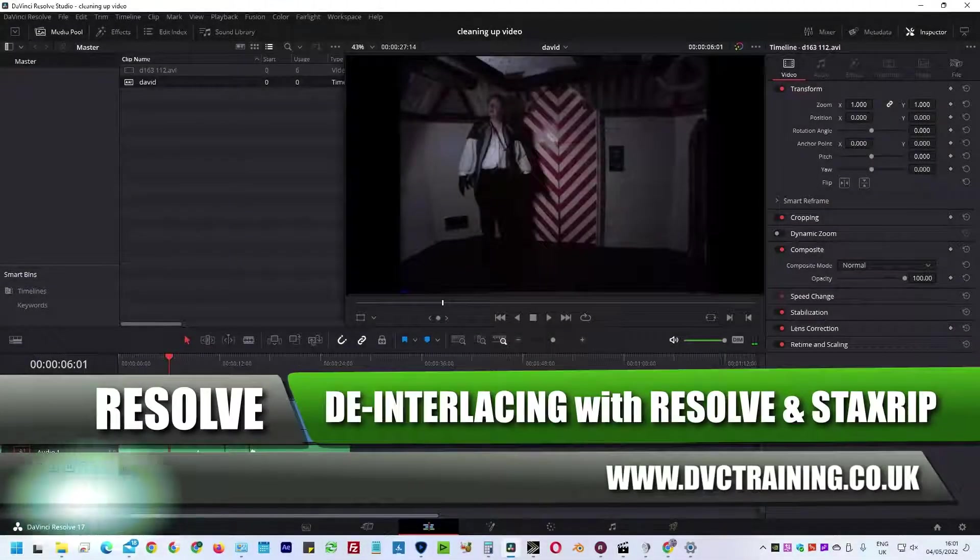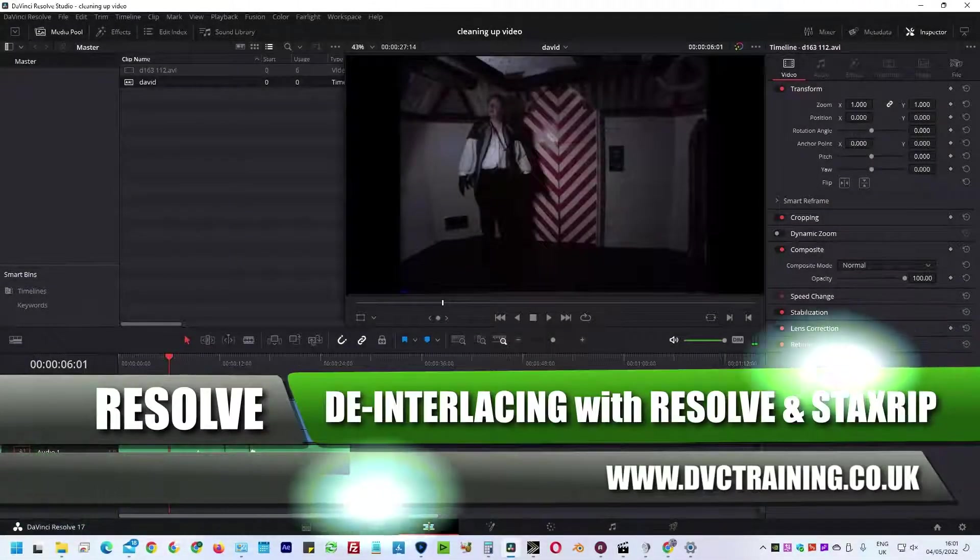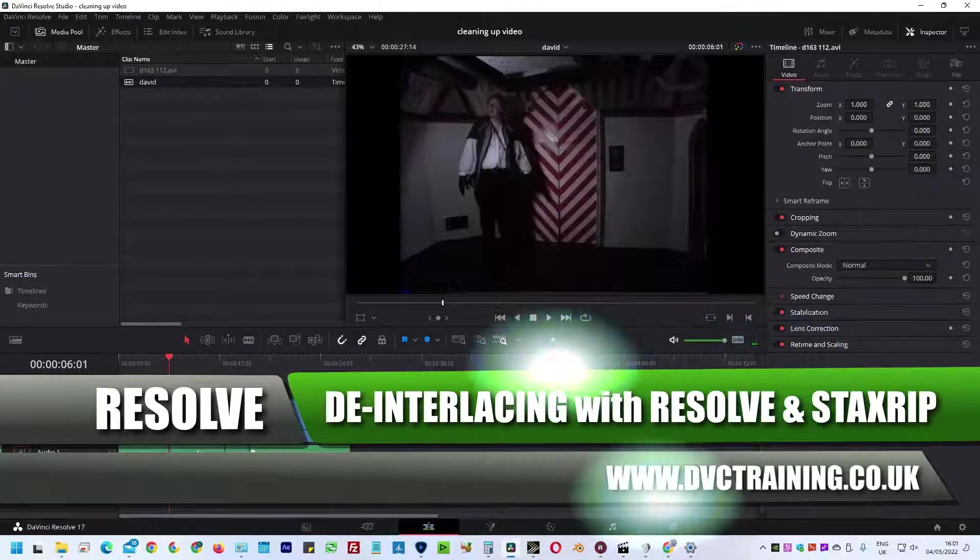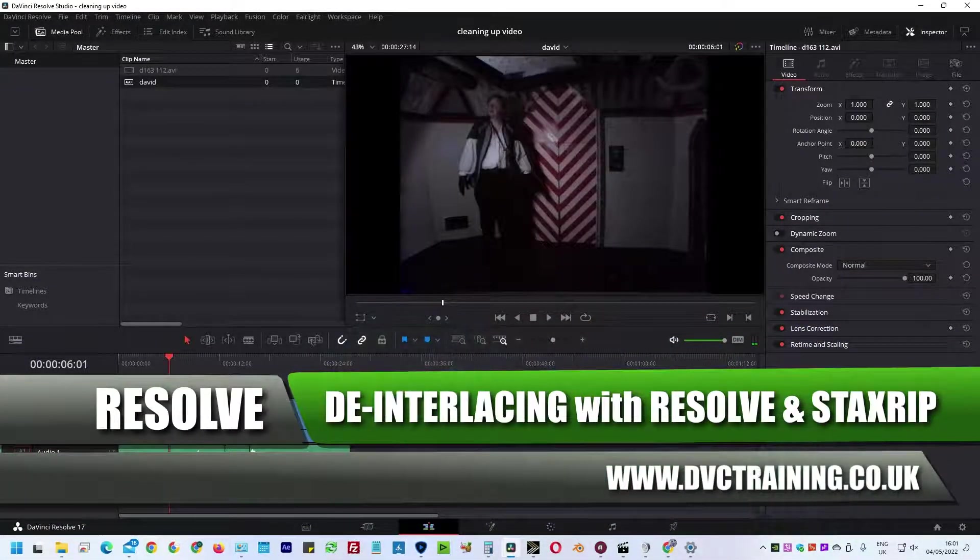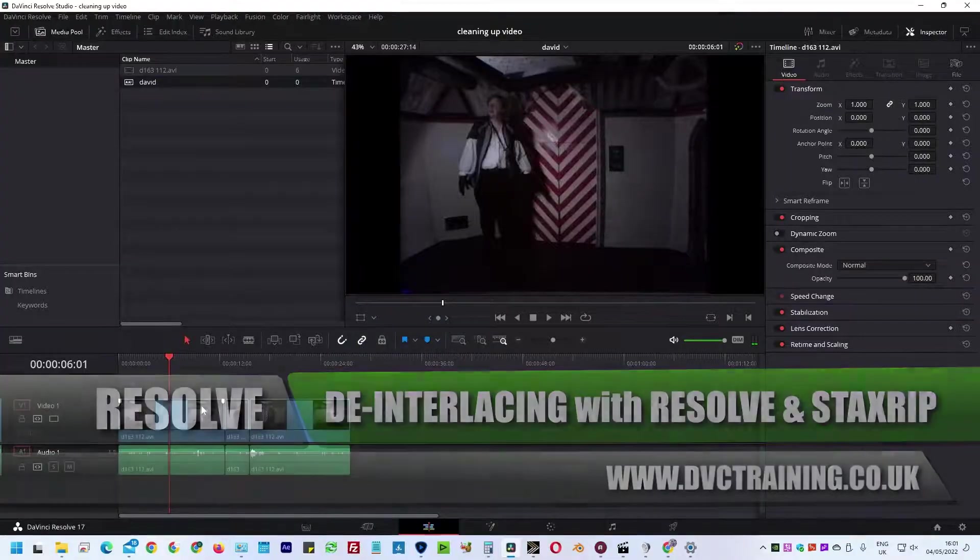Hello, David Clark here from DVC Training. In this tutorial I'm going to be showing you how I took this old Hi8 noisy footage and turned it from this into this.